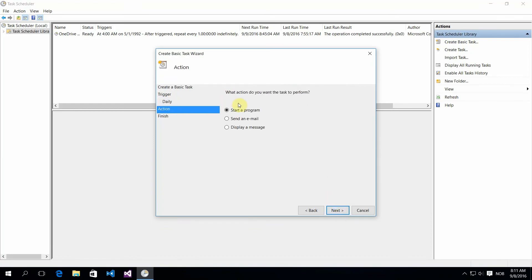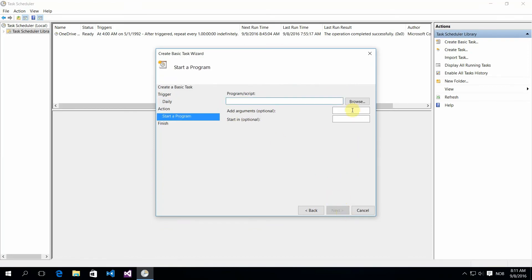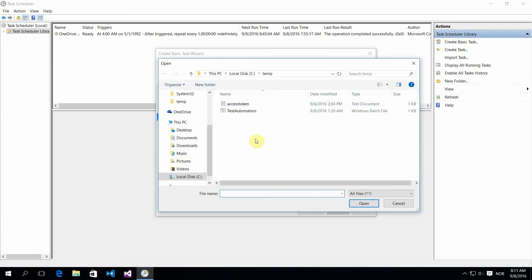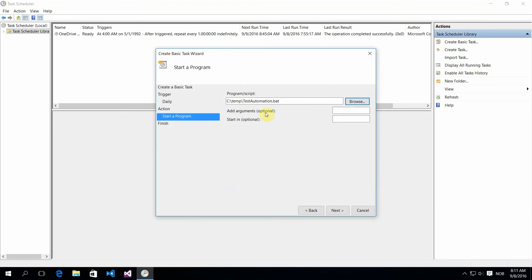Select 'Start a Program' and then select your batch script. Make sure that you have your path in the 'Start In' optional field as well, without the backslash at the end.